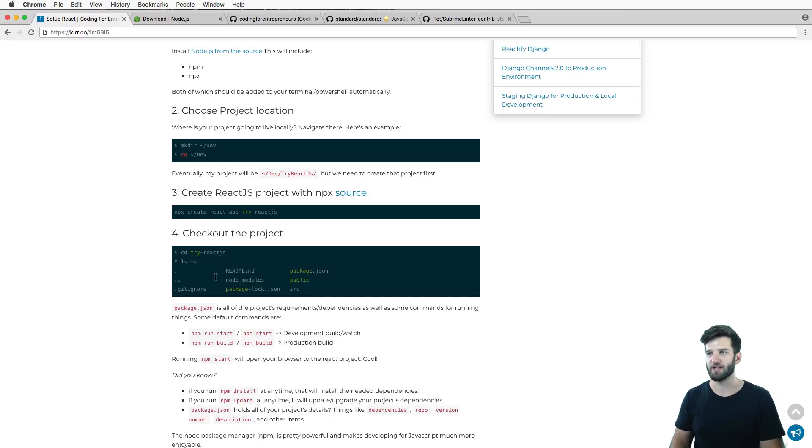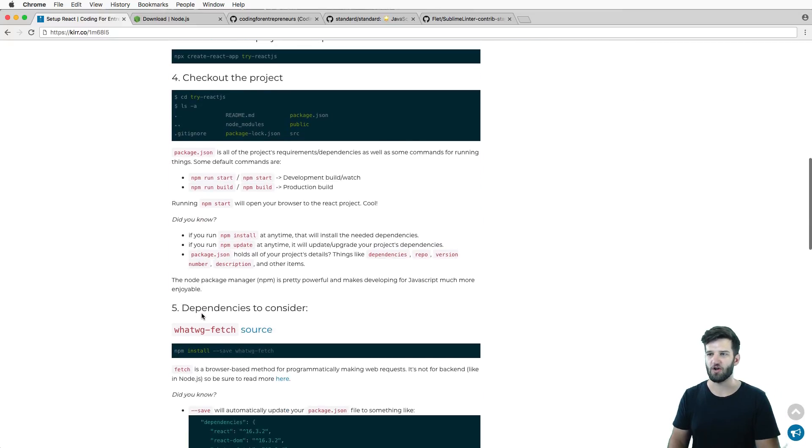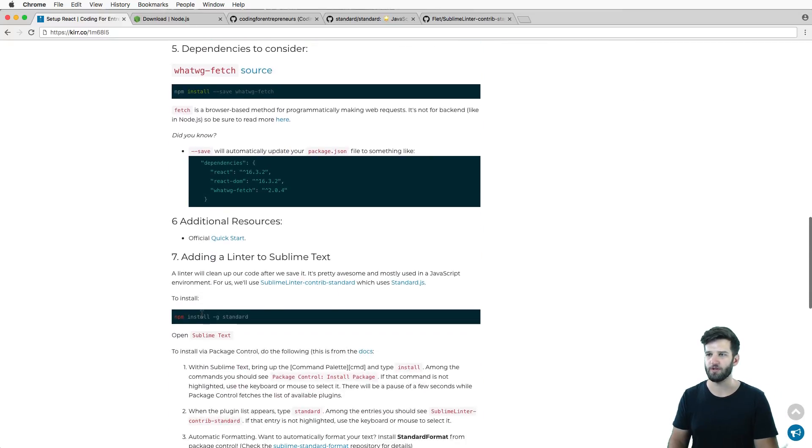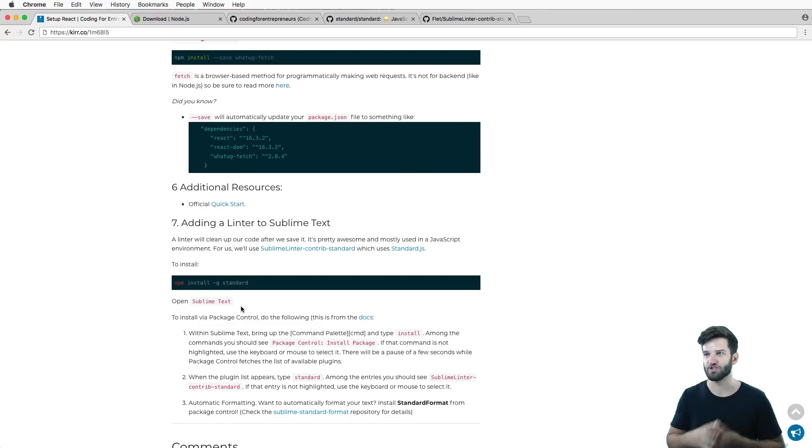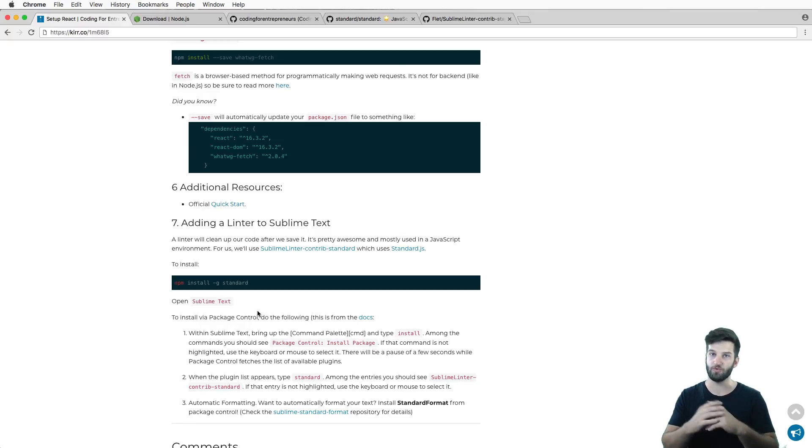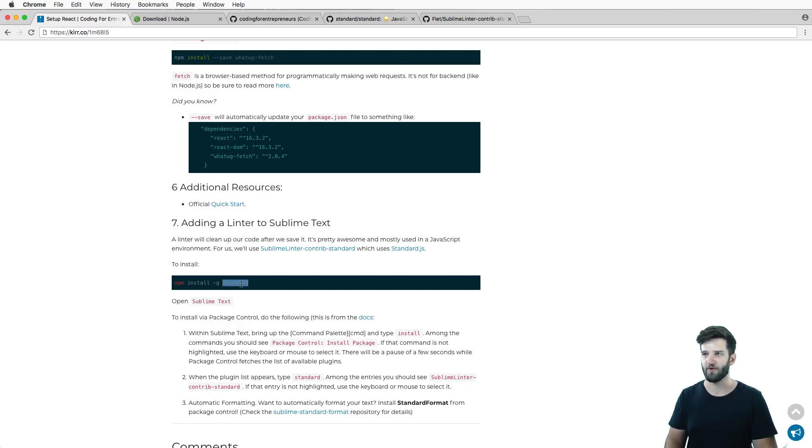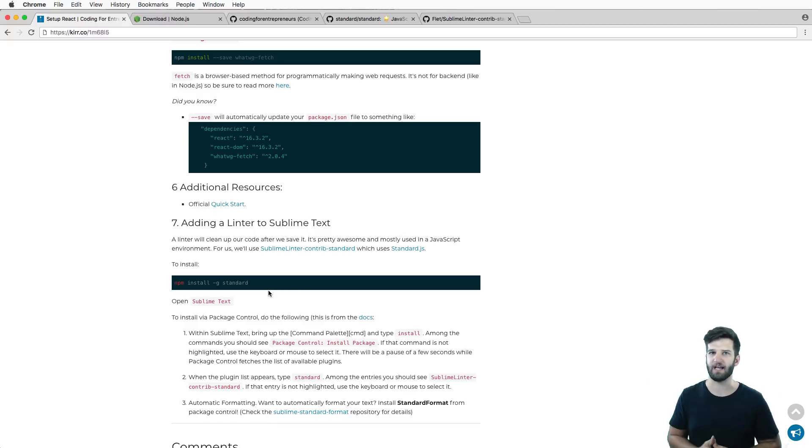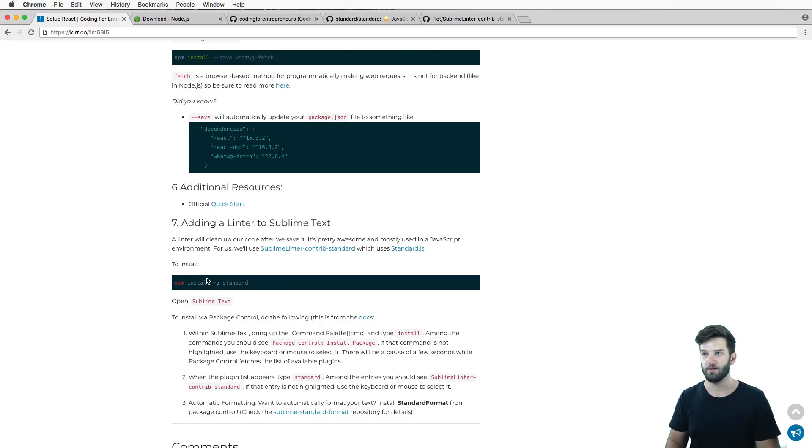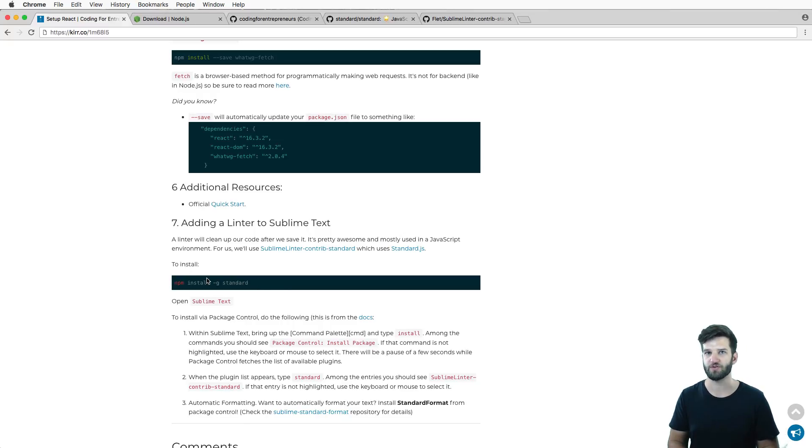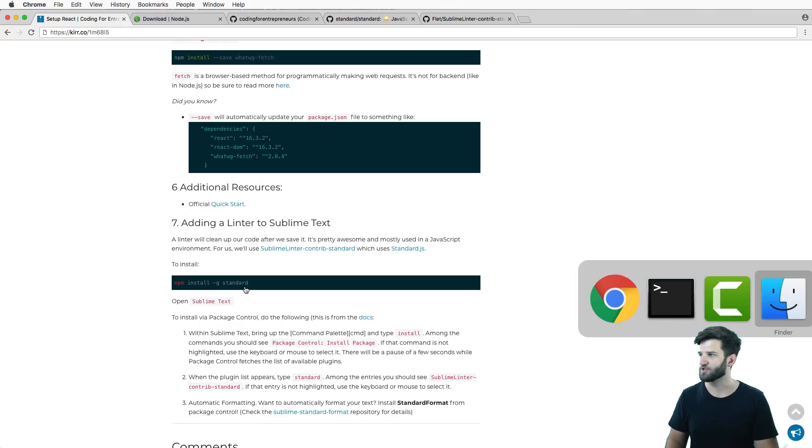The next thing is while it's still installing, I'm actually going to install the standard library so we can add some extra functionality that we want inside of Sublime Text. For those of you who don't use Sublime Text, you can probably still benefit from the standard.js library. It does something called linting, so linting will clean up our text or our code for our JavaScript quite a bit.